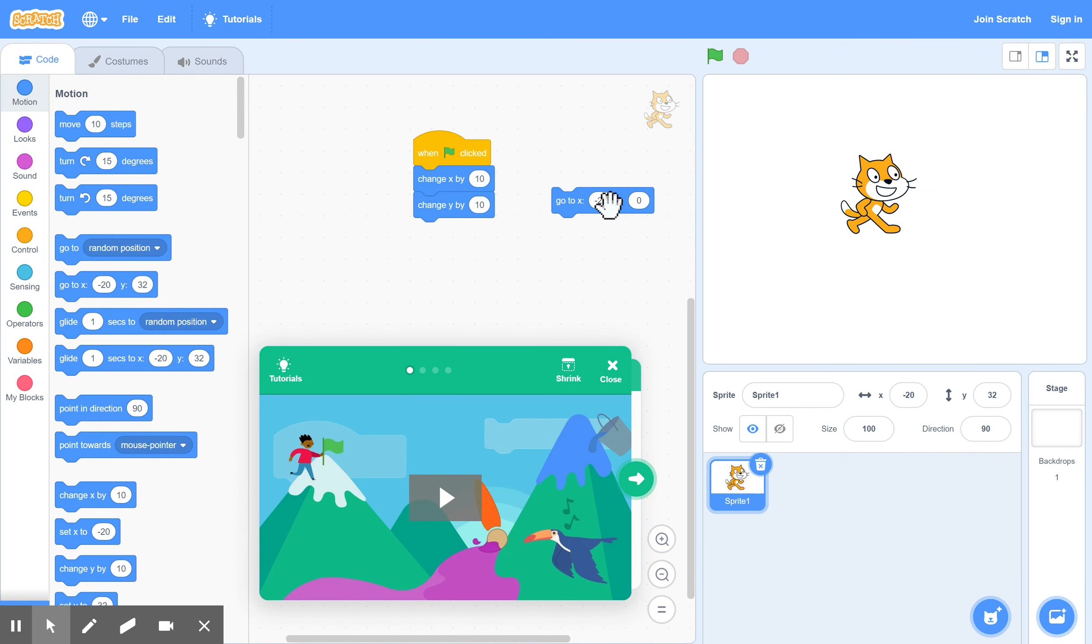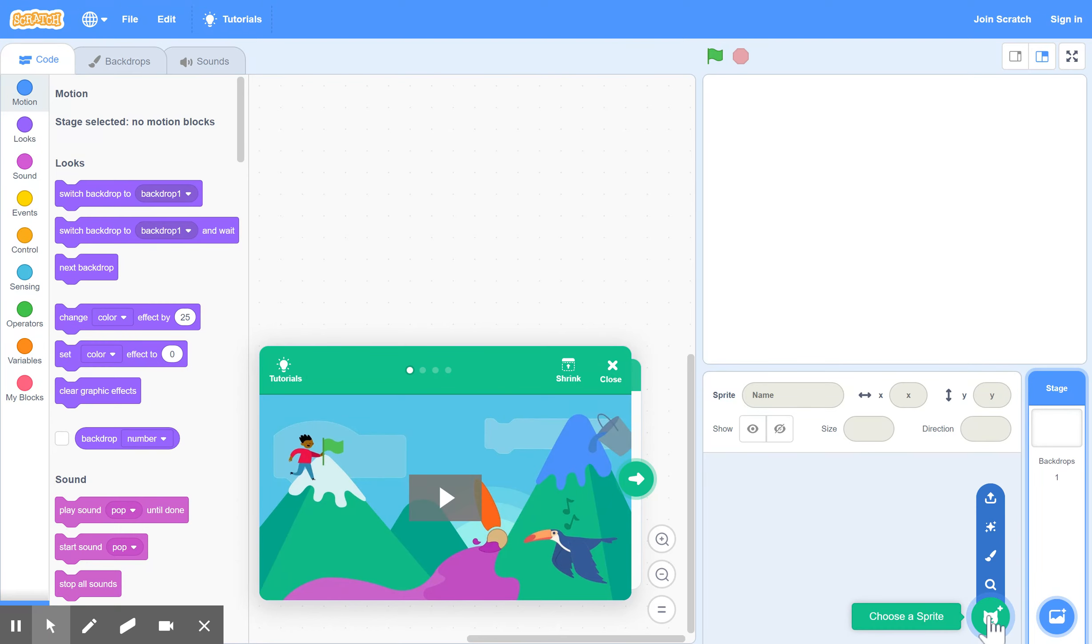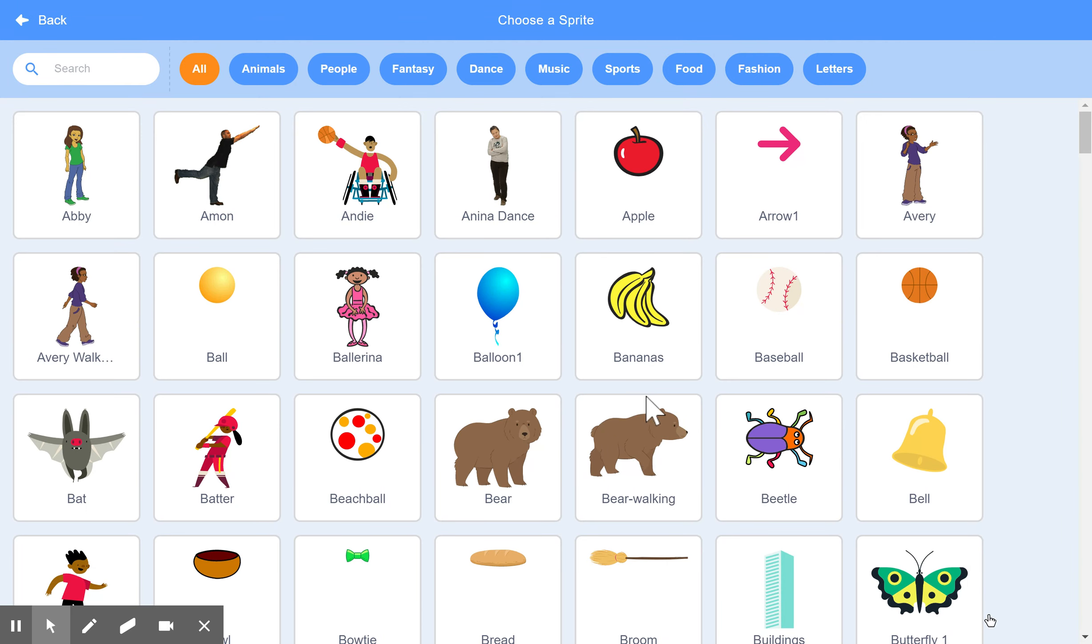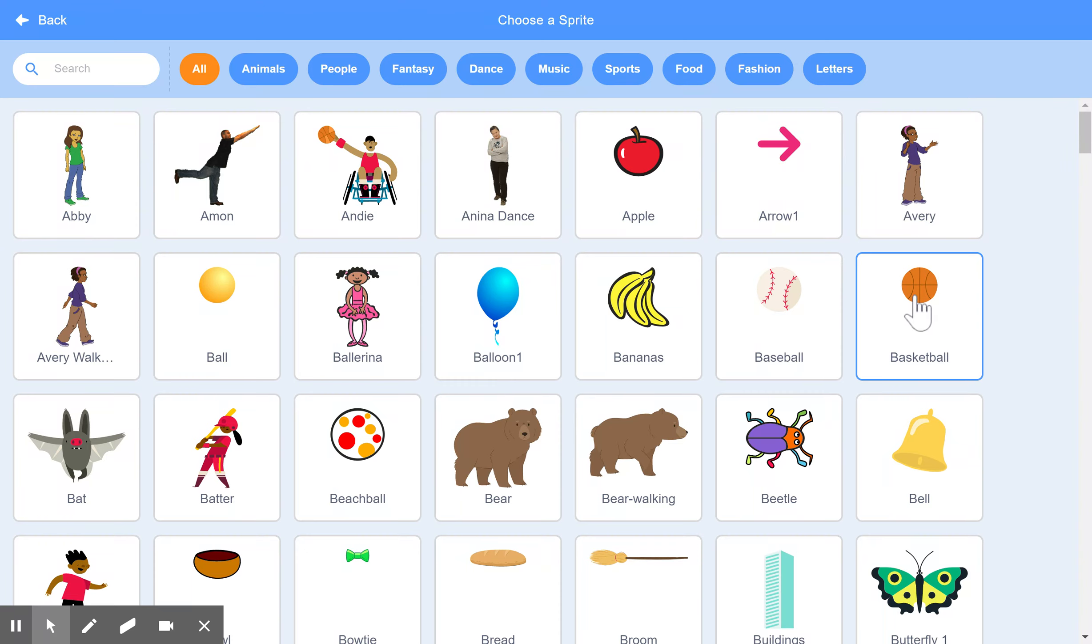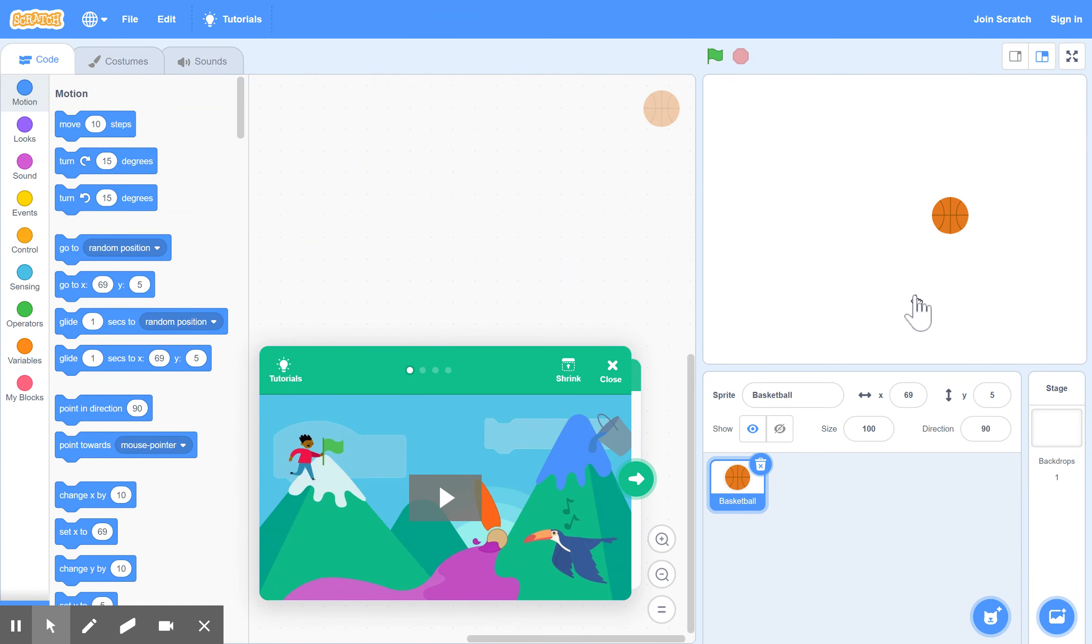If you want to change the character completely, what you can do is get rid of him. Just click on X, and any of the code associated with him, you notice, is gone as well. You can now try a new character. If you need a new character for your game, maybe you're making some kind of a ball game, for example. Pick the basketball here. That's your new character now.